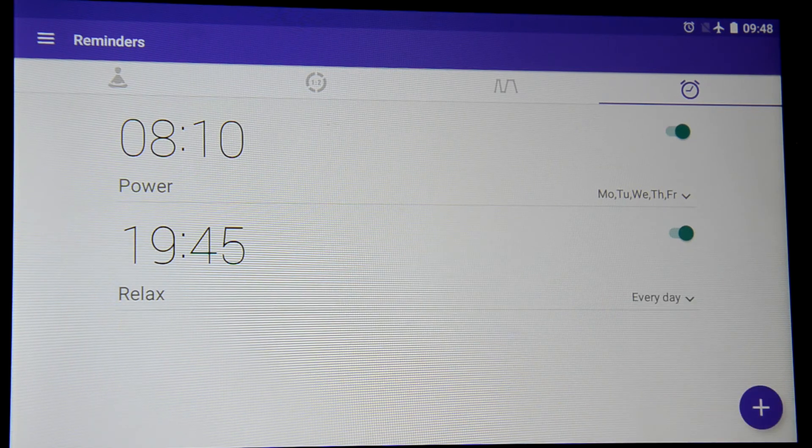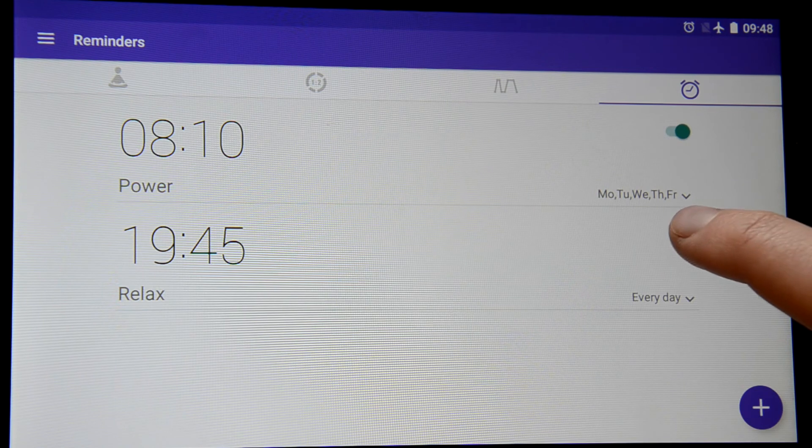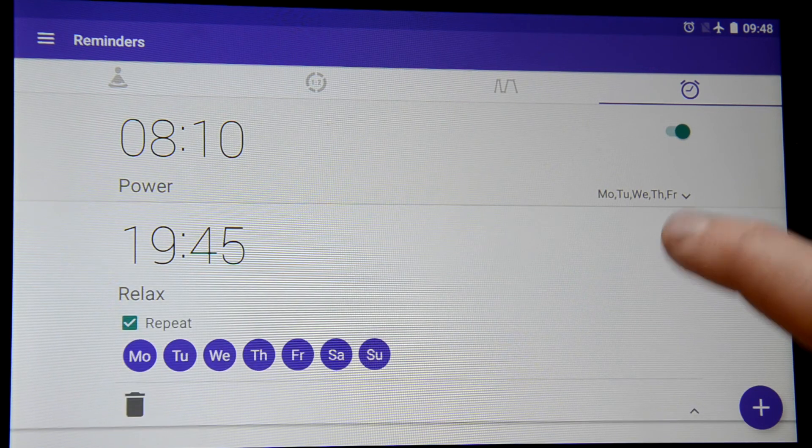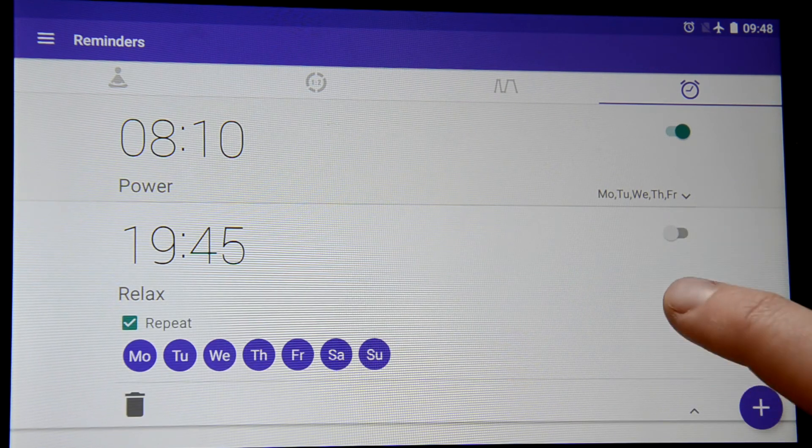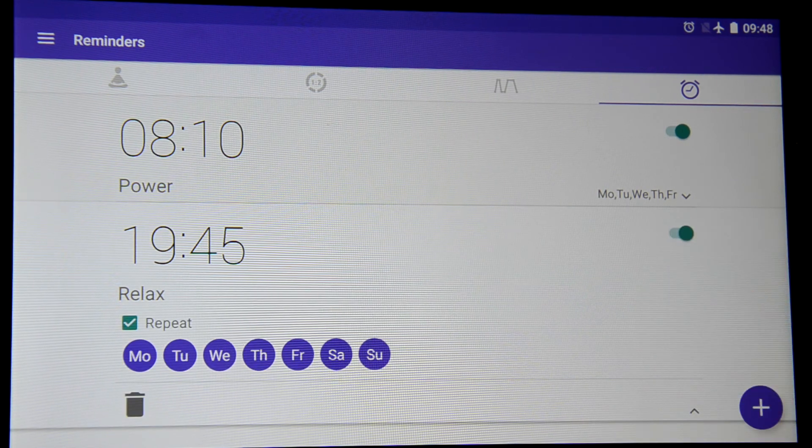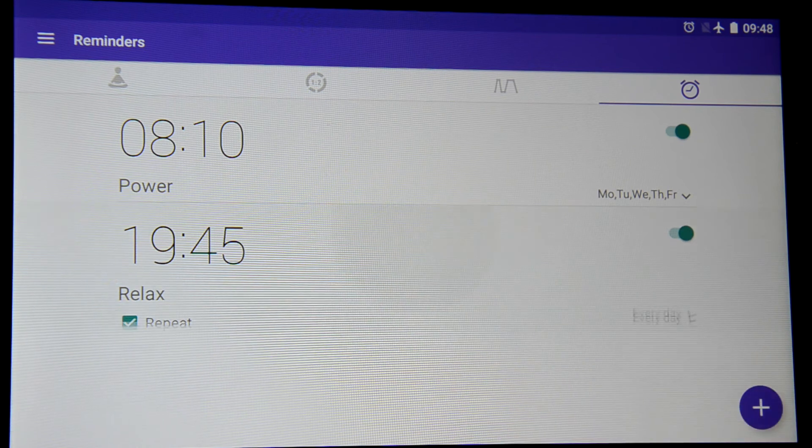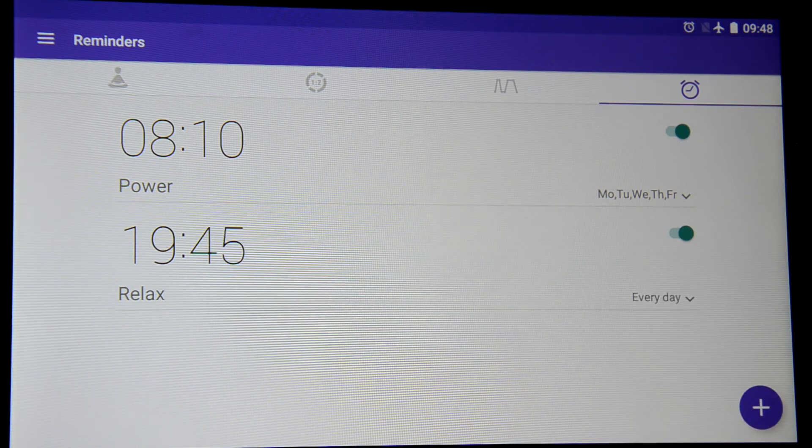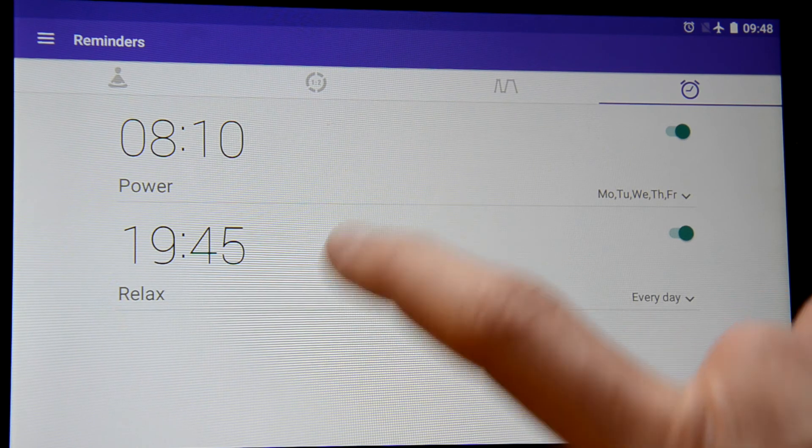If for some reason you want to switch it off you just press the slider in here and if you don't need the training anymore you can delete it.